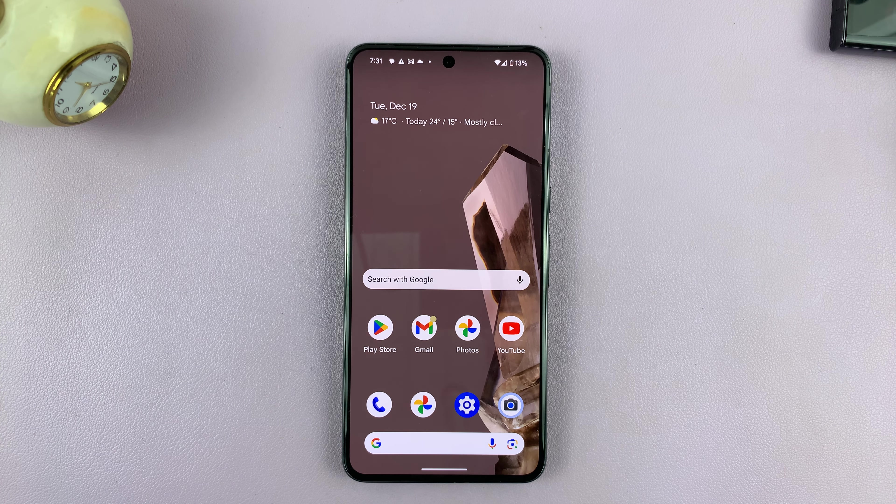To turn them off, go back to the same place: Settings, Wallpaper and Style, Home Screen, and you can turn them off. That should revert back to the original icons.